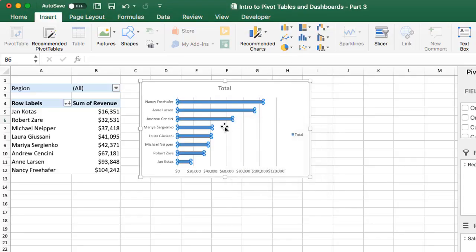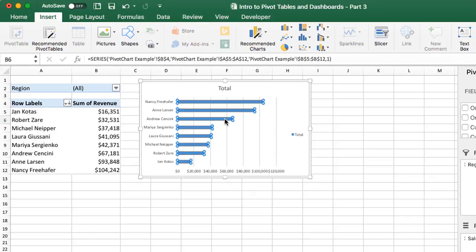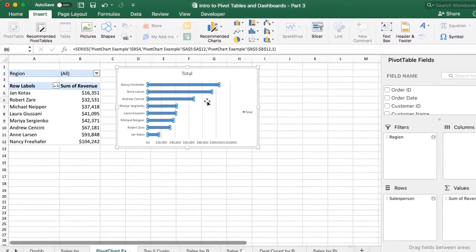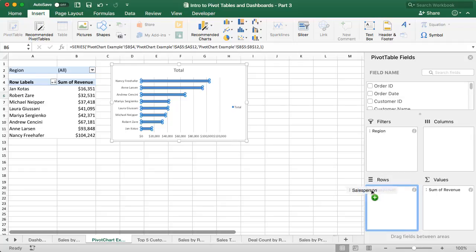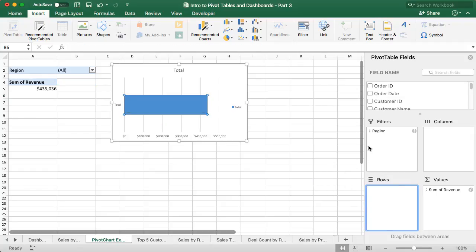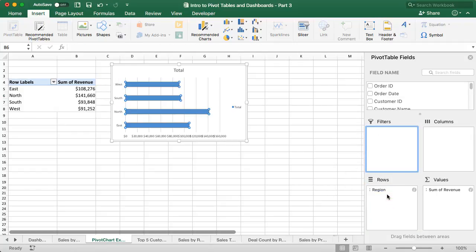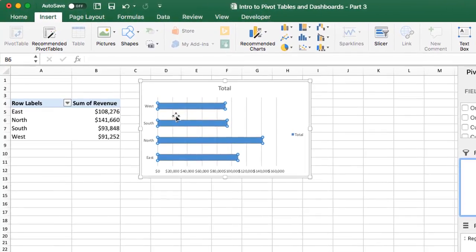But we do have the pivot chart here, and we can see that it's interactive if we just change a field over here in the pivot tables area. Let's take salesperson out, and we'll just put region here in the rows area. We can see that both the pivot table will change, obviously, as well as the chart. So these two objects are now connected.